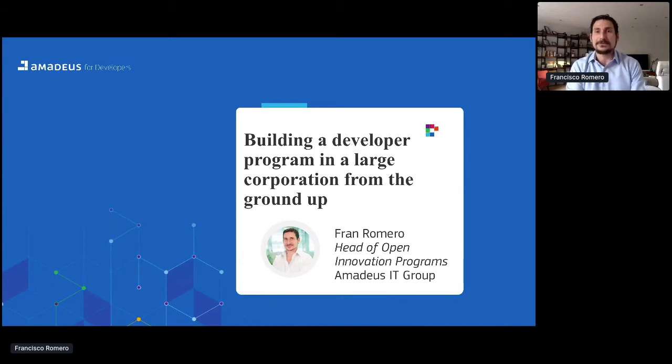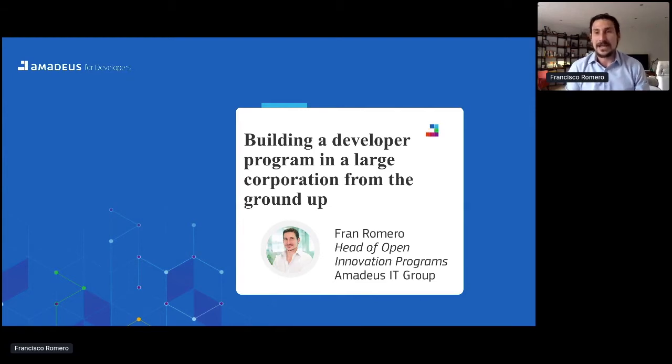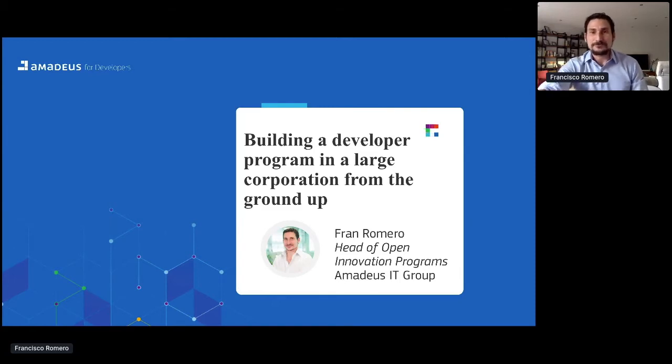Next speaker is Fran Romero from Amadeus, who will join to talk about building developer programs. Hello Francisco. Today in my session I'm going to describe how to build a developer program in the context of a large corporation, from the ground up. Starting from scratch — it's not an easy topic. It's something I've had the opportunity to do in the last few years together with my team, and there were a lot of things I learned. It's a pleasure to share those learnings with you today.